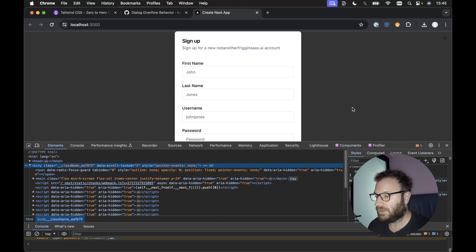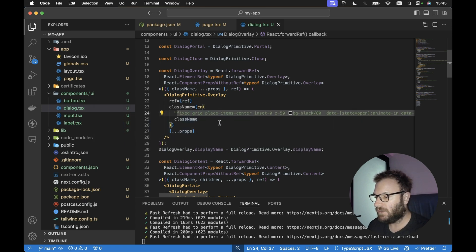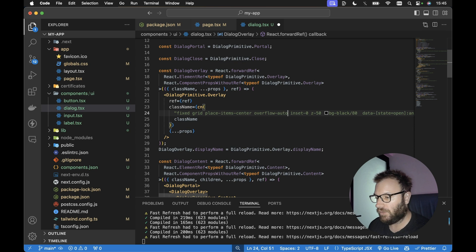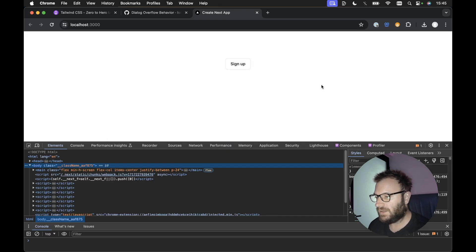The dialog is still not scrollable. So if we quickly head on back to the code for the dialog primitive overlay, we just need to set an overflow of auto. Let's save this now and take a look in the browser.